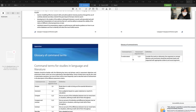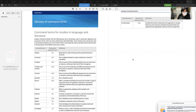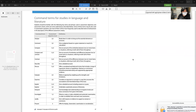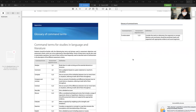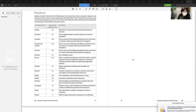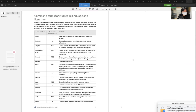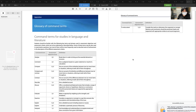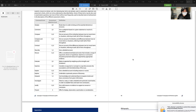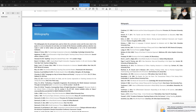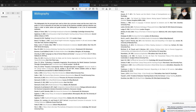Key command terms in language and literature include: analyze, comment, compare, contrast, describe, discuss, evaluate, examine, explain, explore, interpret, investigate, justify, present, and to what extent. These are the key action verbs students will encounter in assessments.